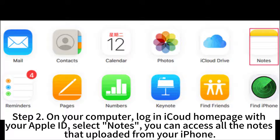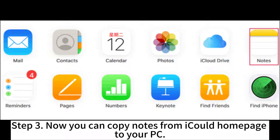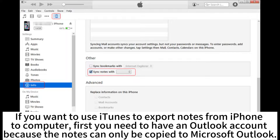Step 2: On your computer, log in to the iCloud homepage with your Apple ID and select Notes. You can access all the notes uploaded from your iPhone. Step 3: Now you can copy notes from the iCloud homepage to your PC.